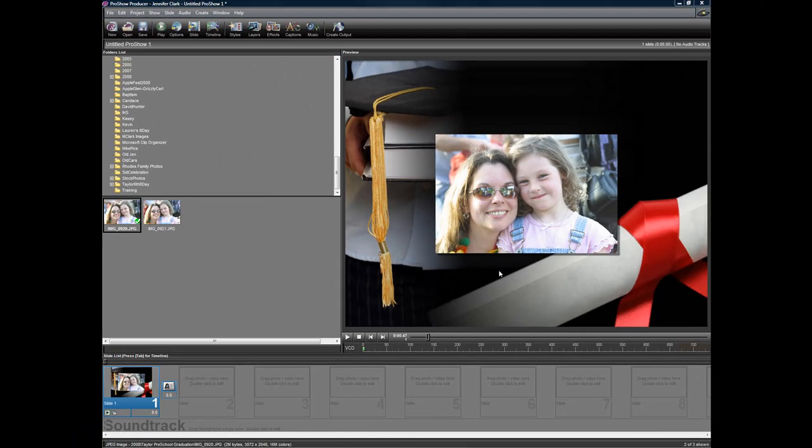Knowing how to zoom and rotate, add a background, and change a background gives you a great start for creating really good shows. Thanks for watching. Bye.